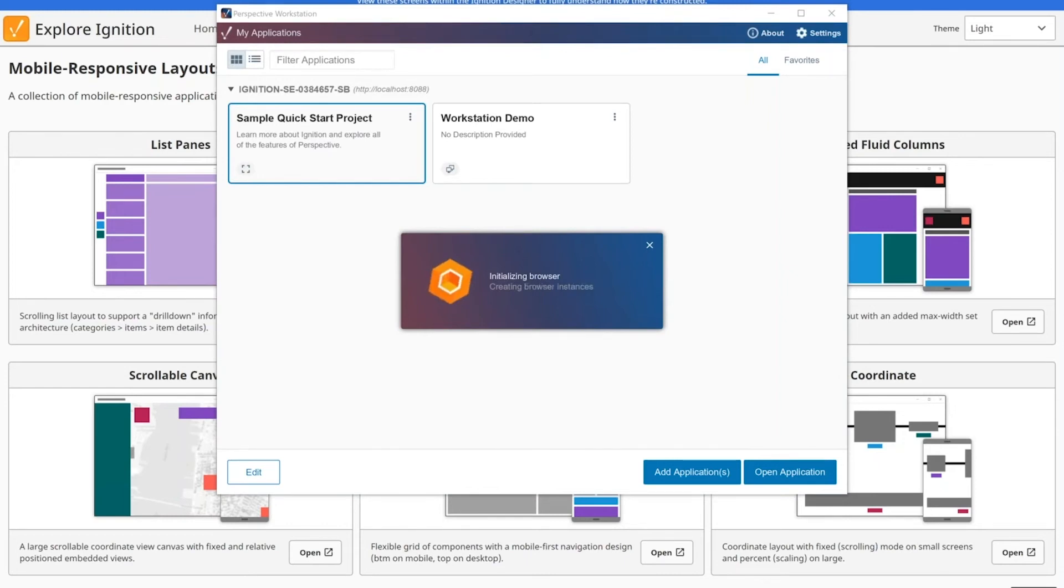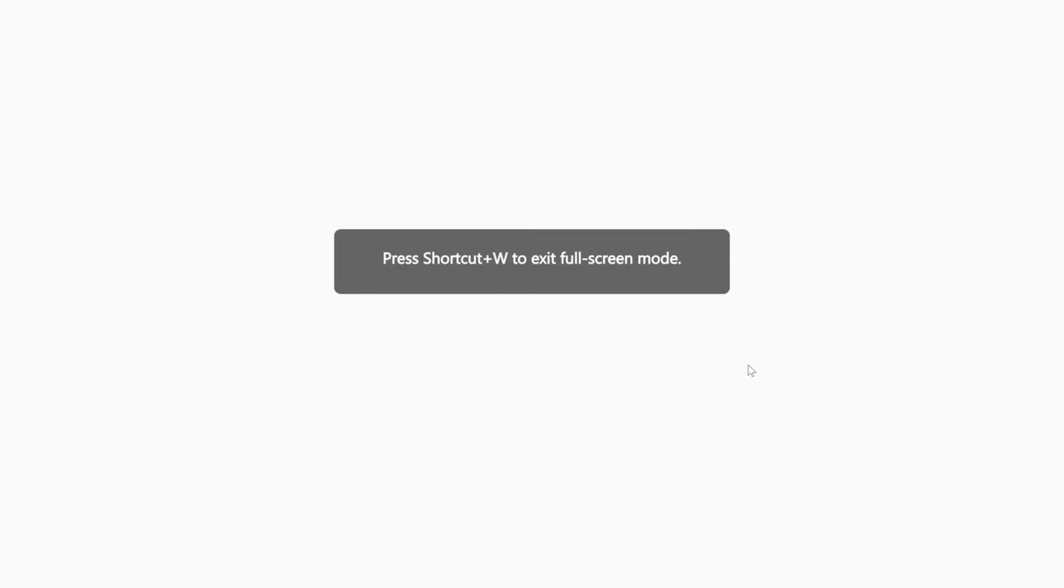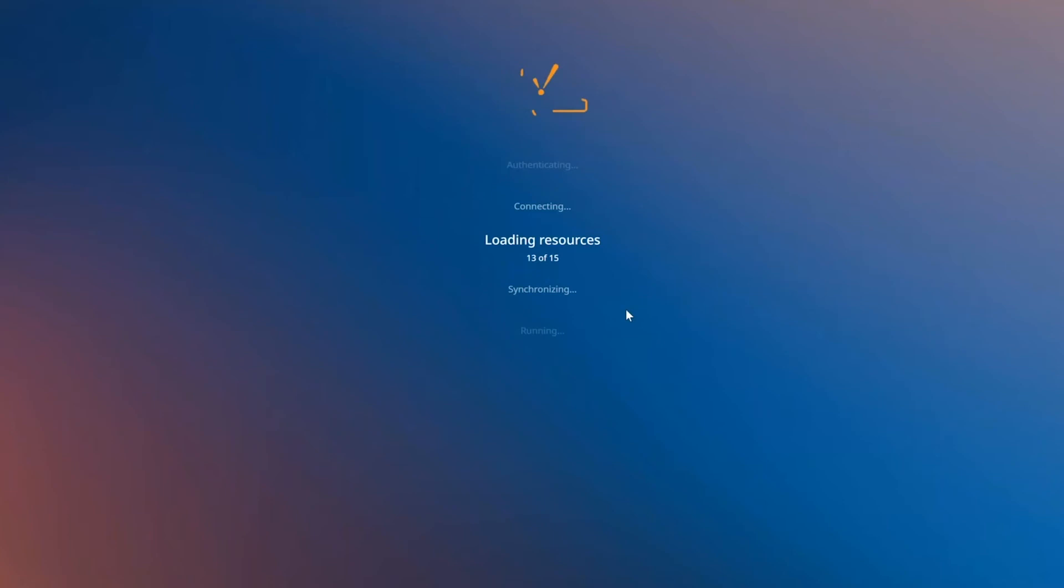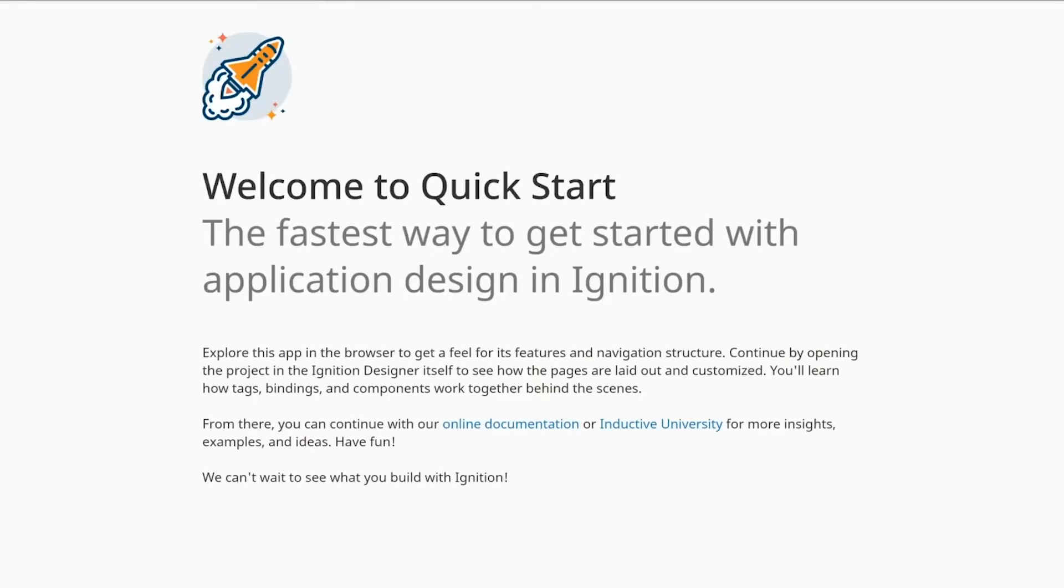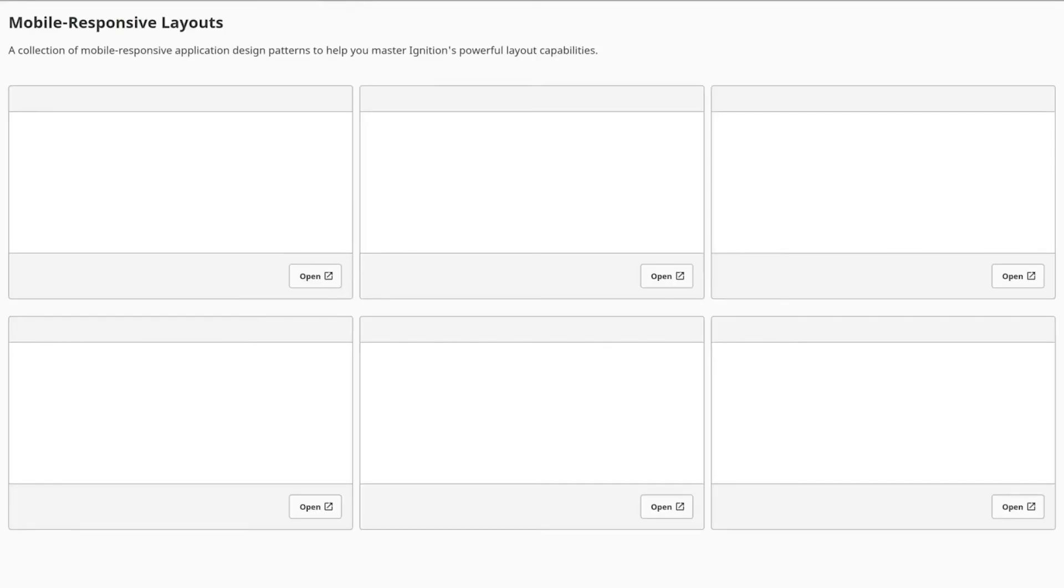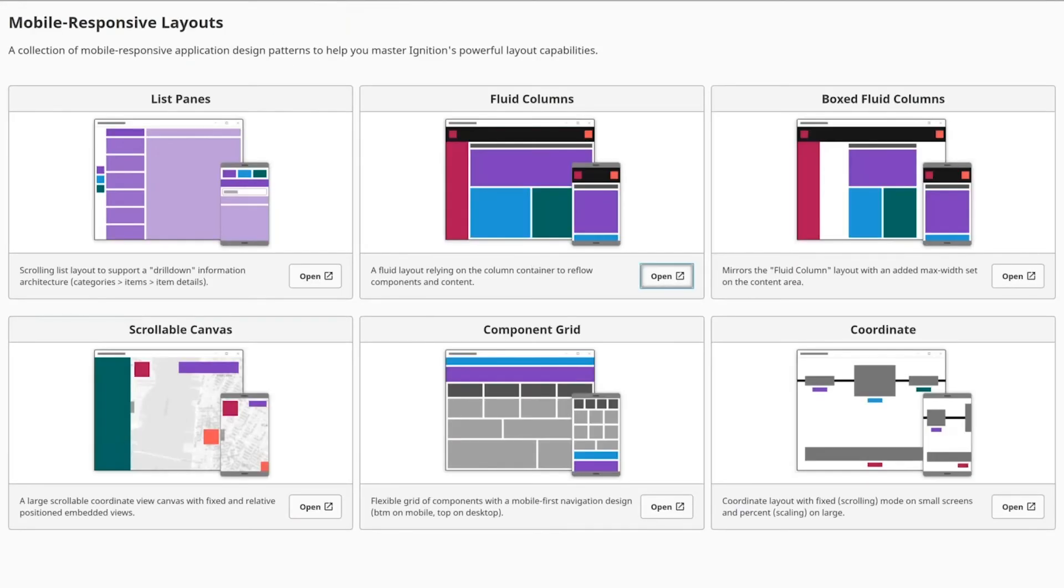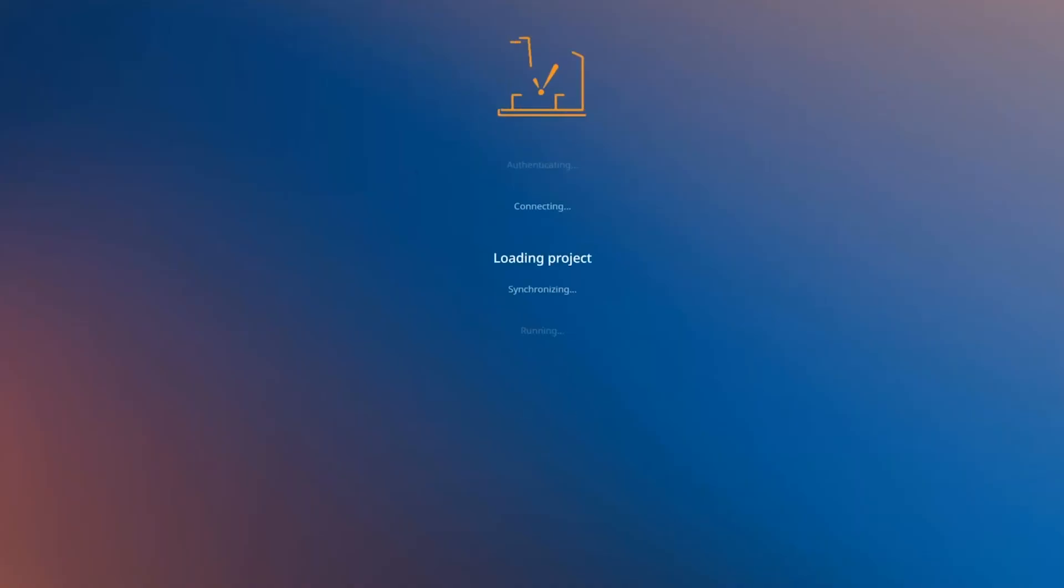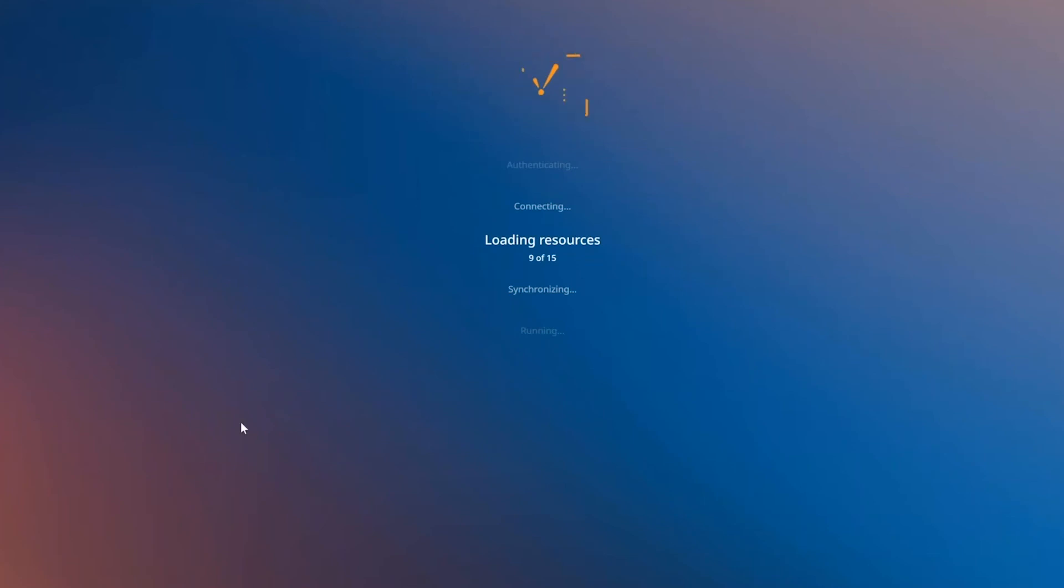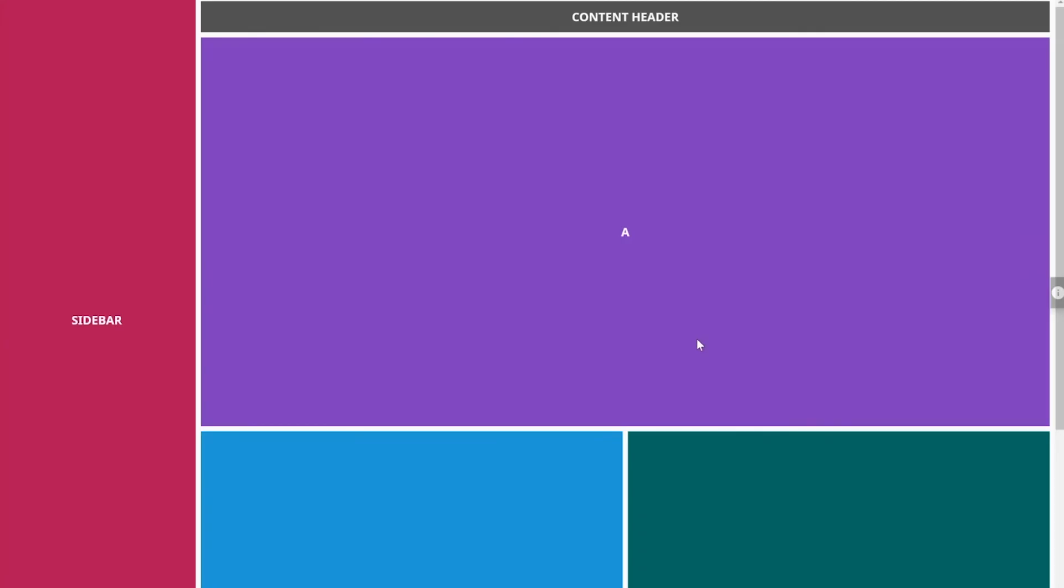Here it comes up, we're in kiosk mode still. I'll go ahead and go to layouts and click on one of these, click open, and you can see that now I'm still in full screen mode. It didn't need to open up my system browser, it doesn't rely on the system browser at all, just pulls it up directly inside Ignition.